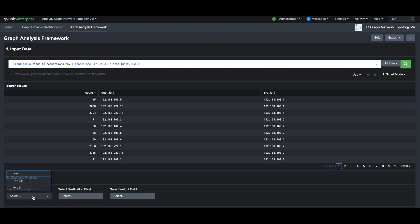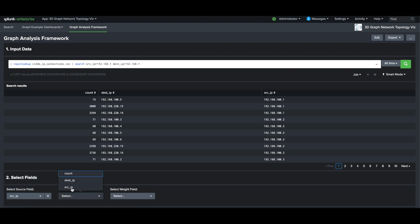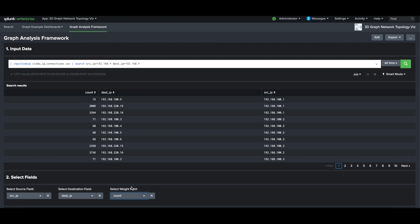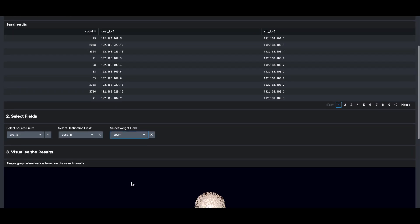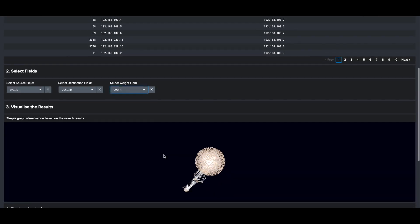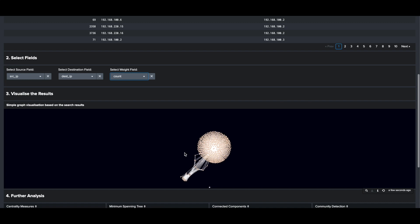Using the selection buttons, you can then select a source field, a destination field, and a weight field, and a graph visualization chart will be generated below.